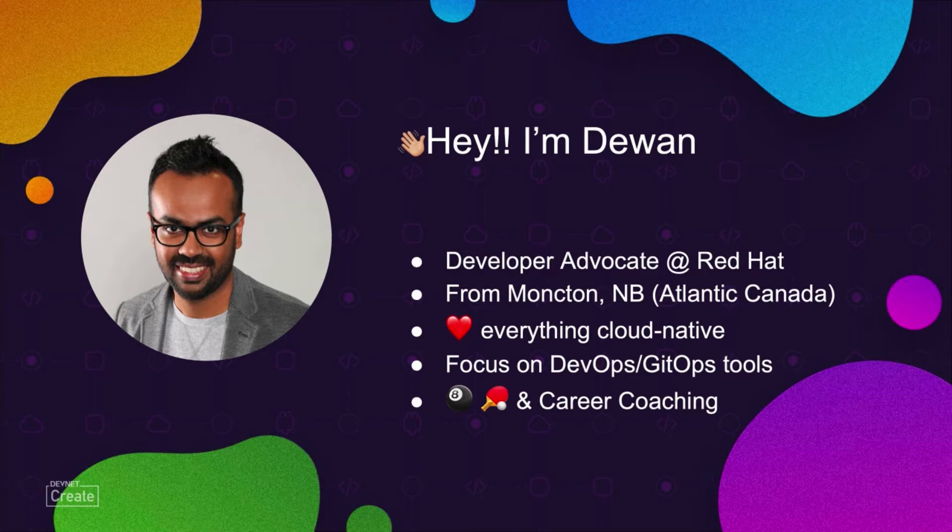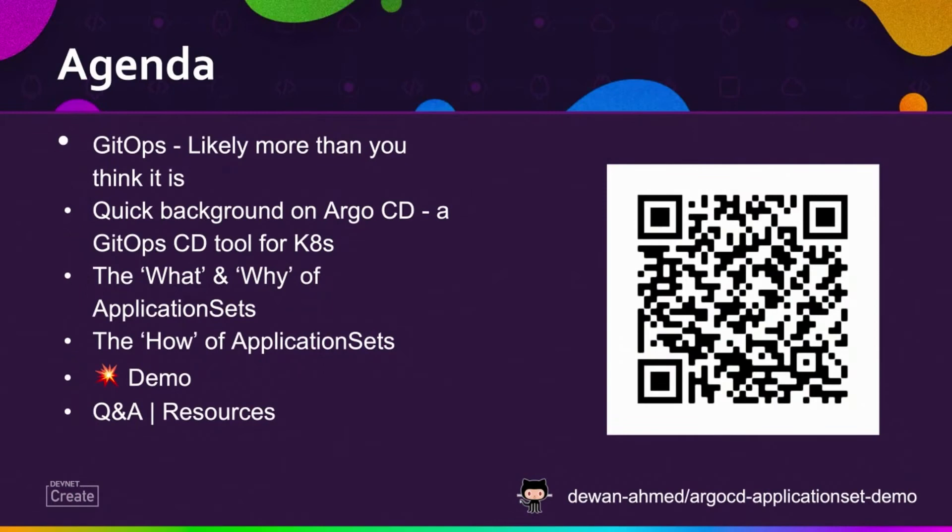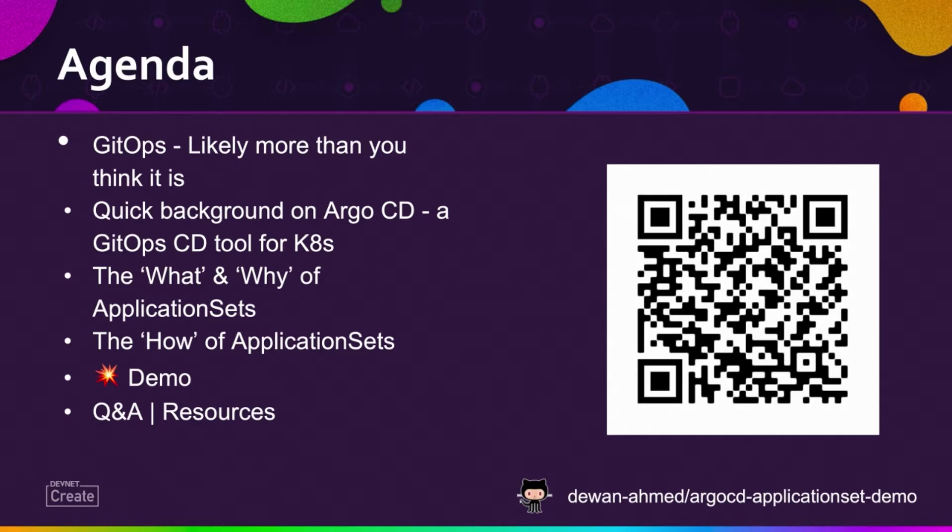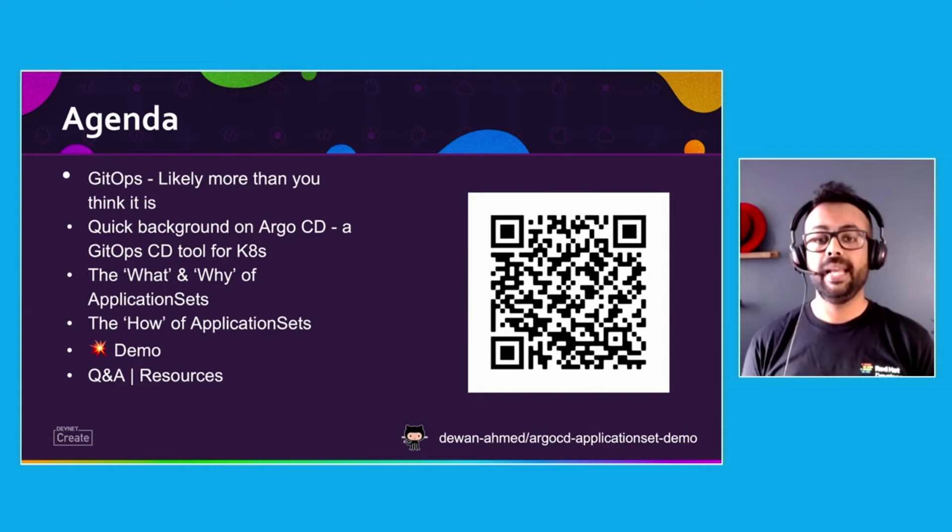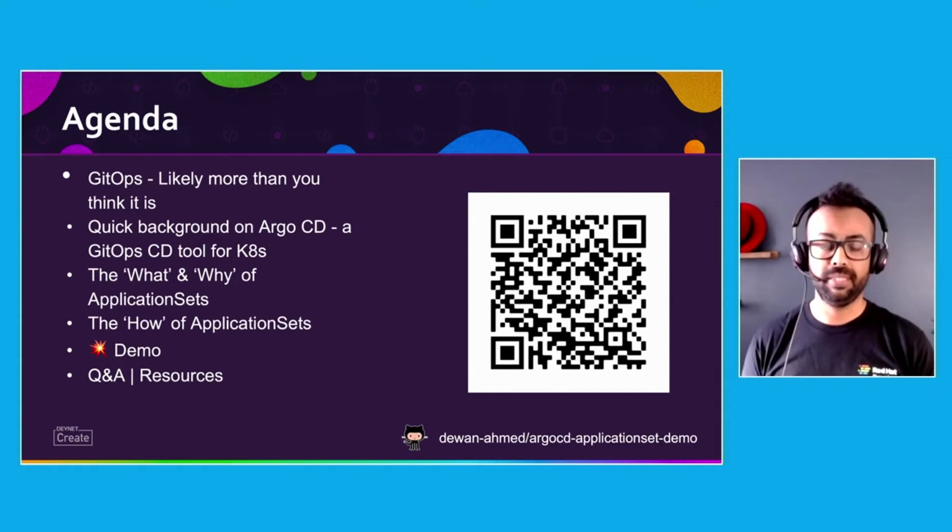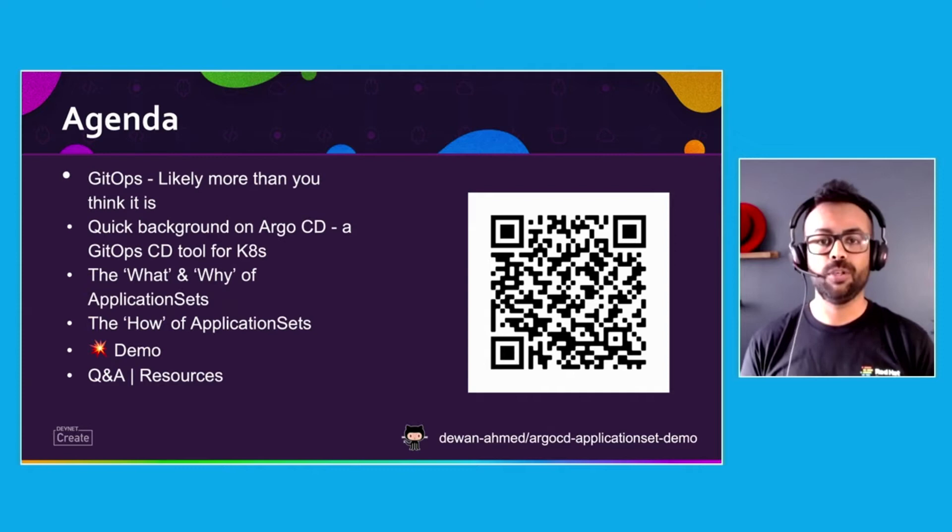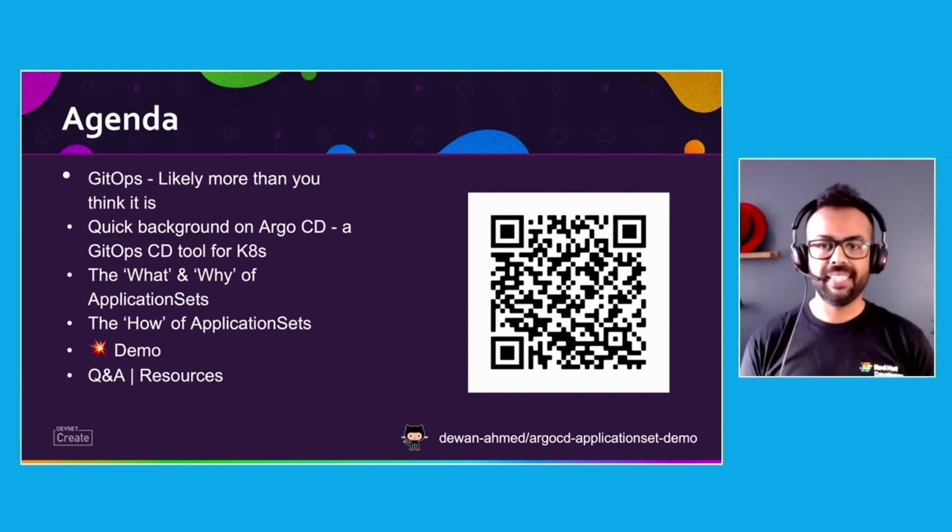In terms of agenda, we have a packed one today. We'll go over the idea of GitOps and talk about Argo CD, how Argo CD can be used as a GitOps tool on Kubernetes. But more importantly, we're going to talk about a sub project of Argo CD application set and how we can use the application set to deploy N applications to N clusters. Both parts of the talk will be followed by a demo. At the end, we'll have some time for Q&A. At the bottom right corner of your screen, you can see a link to a GitHub repository. That repository has the entire demo for vanilla Kubernetes cluster and using open source Argo CD. For my demo, I'll be using OpenShift. If you're watching from a mobile device, you can also scan the QR code.